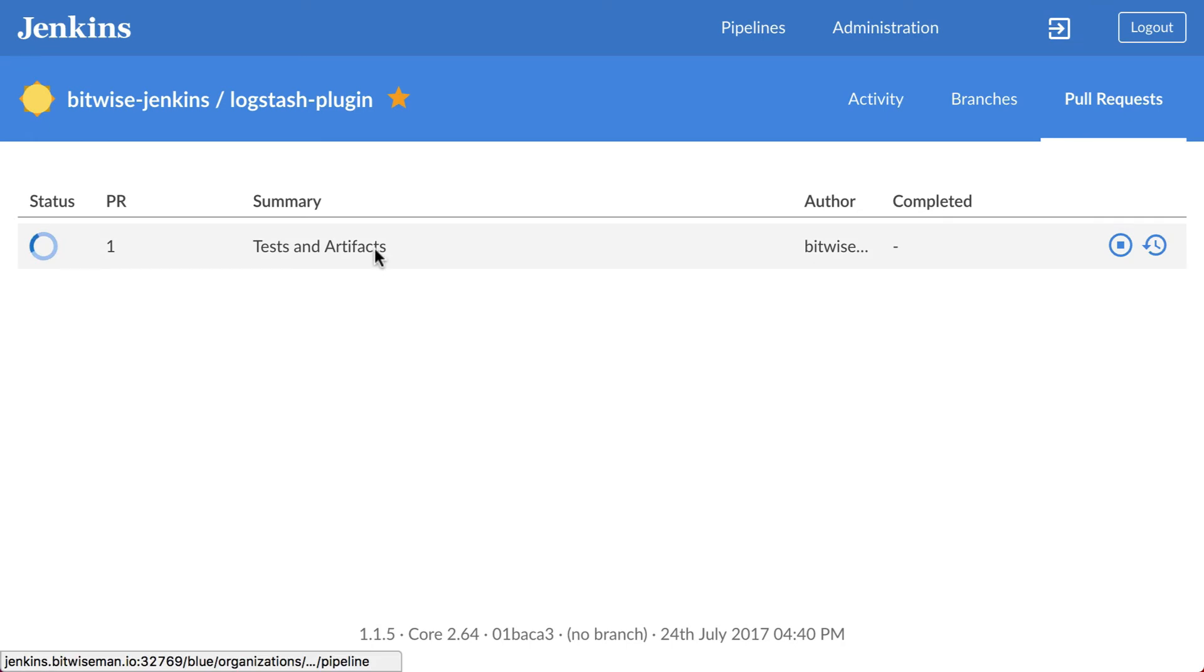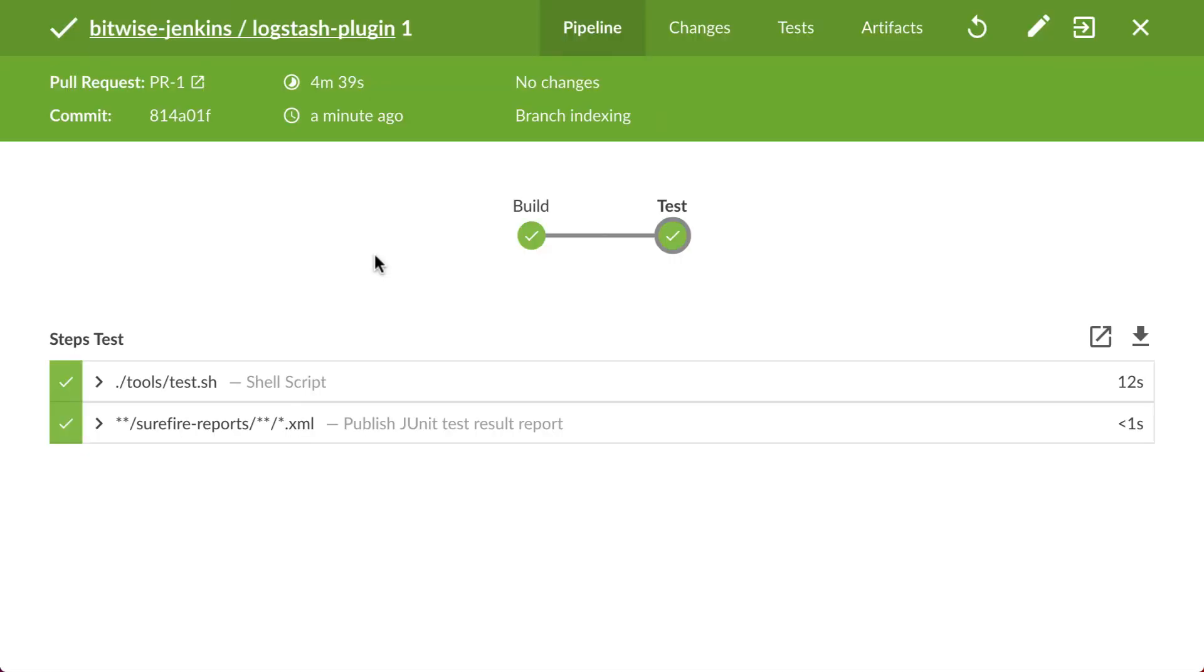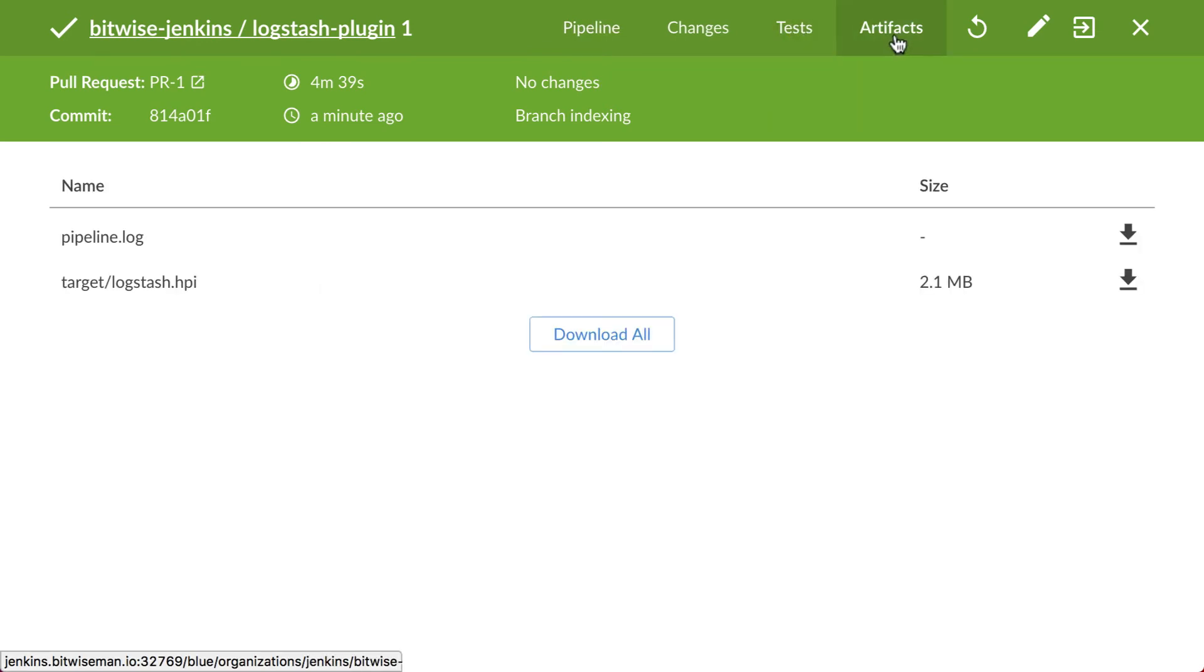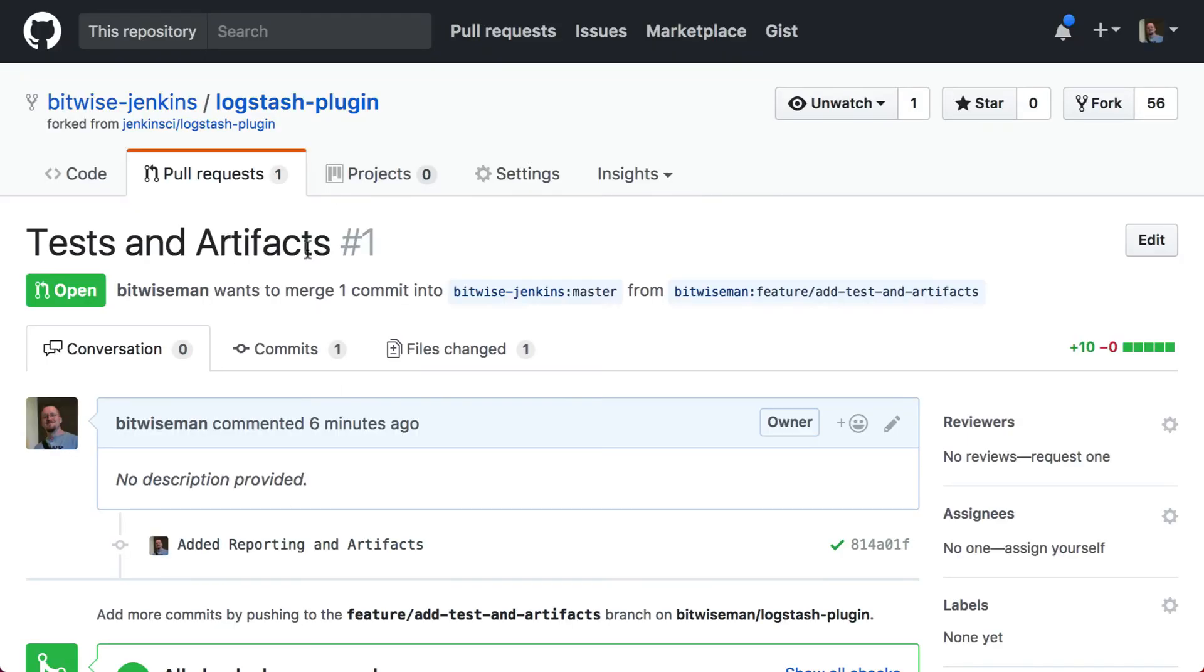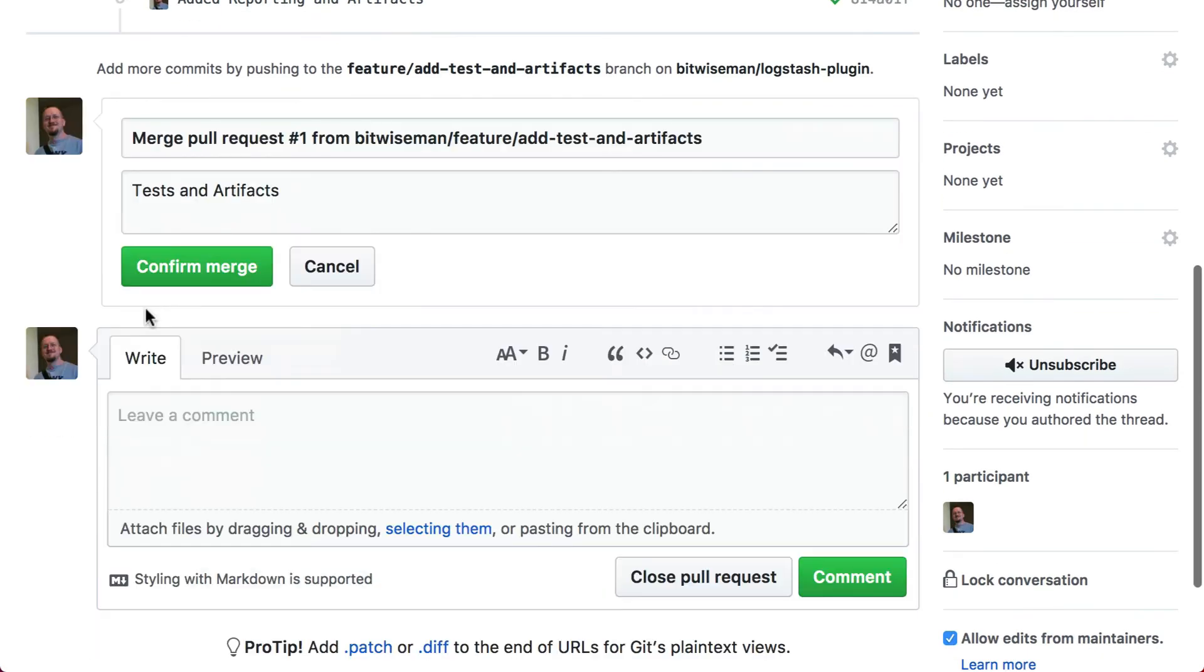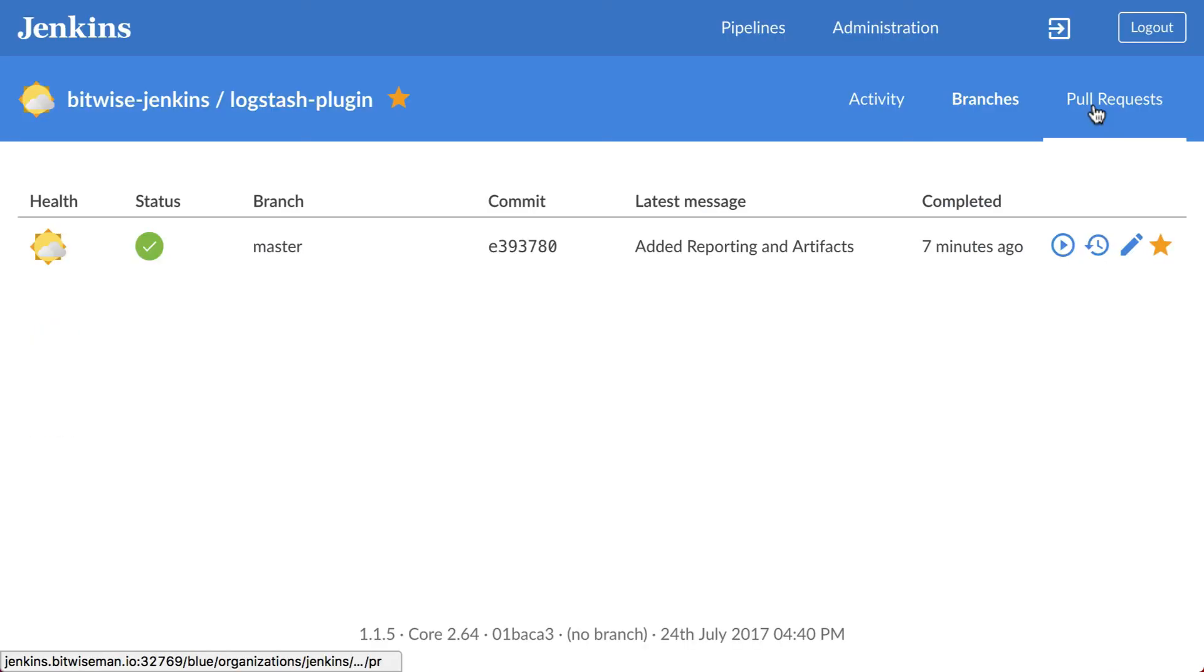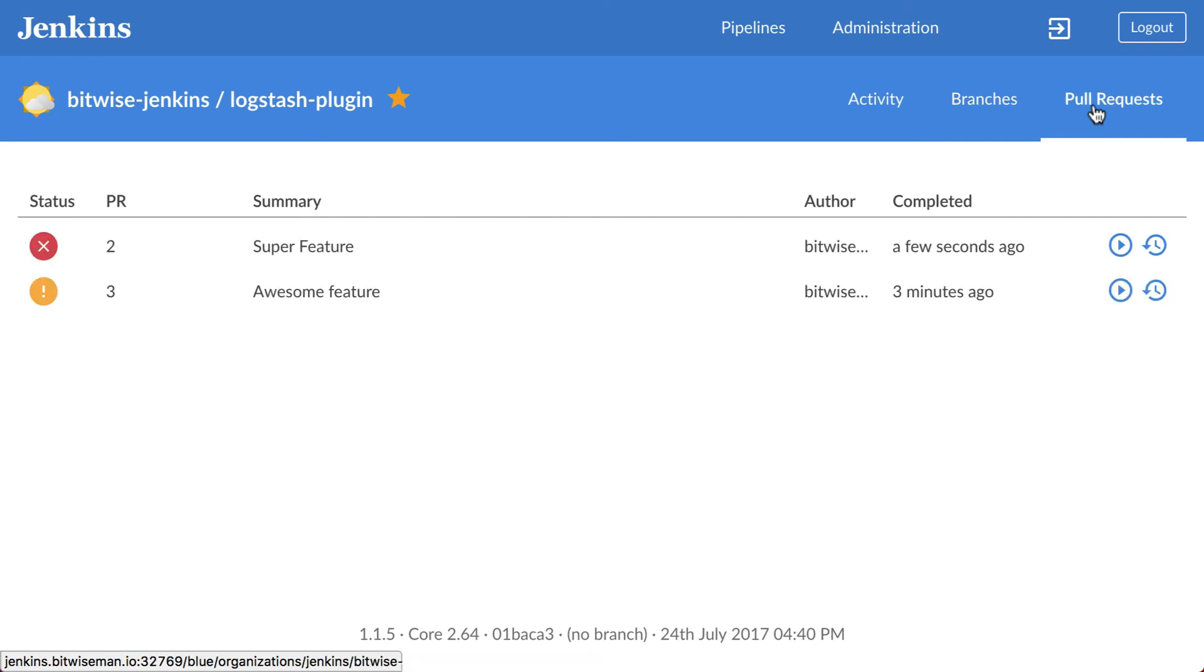When I look at the details for this pull request run, Jenkins now tells me all of my tests are passing, and it has an archived artifact for this build. I'm going to skip ahead to after this pull request has been merged to master and show you the effects of these changes on two future pull request runs.